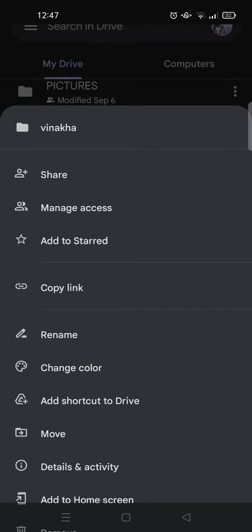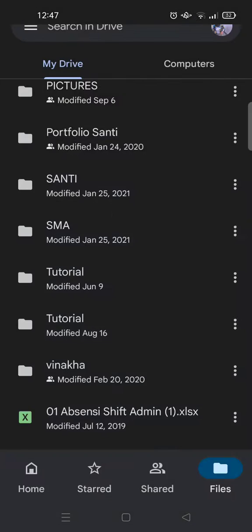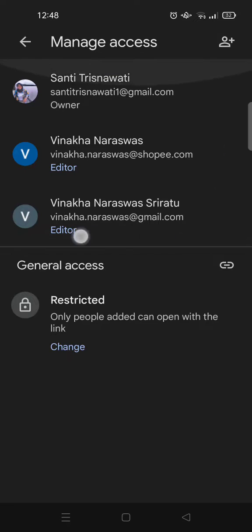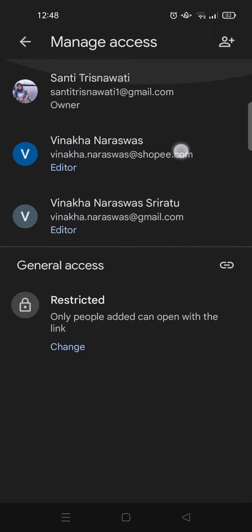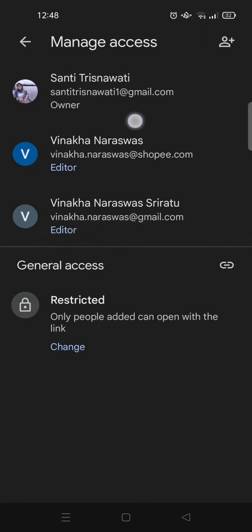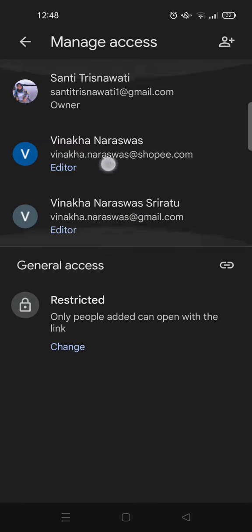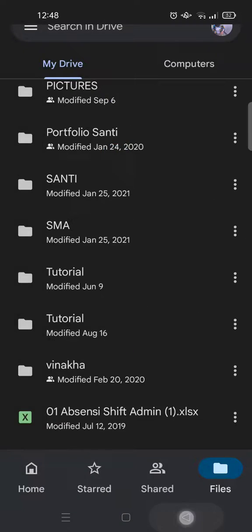You can see who has permissions to this file. In this case, there are three accounts that have permission to the folder - me as the owner and my friends as editors.